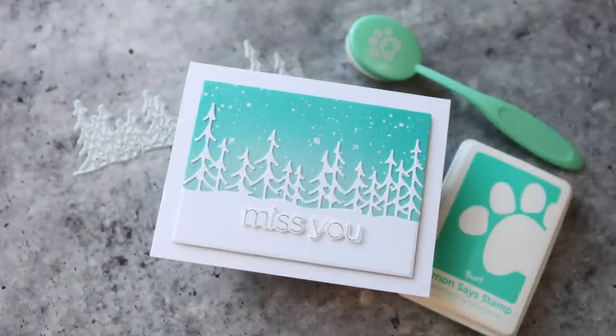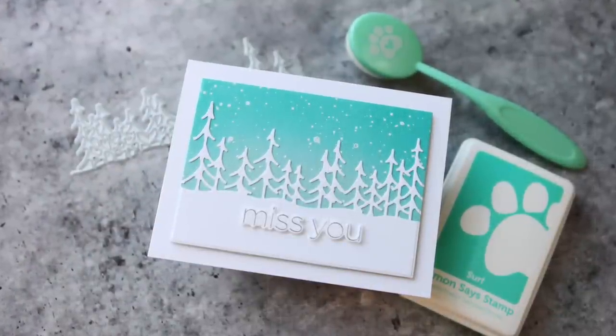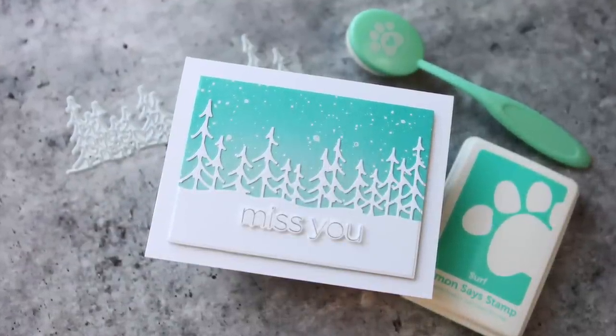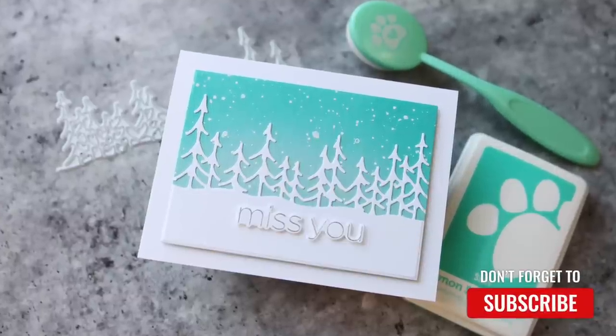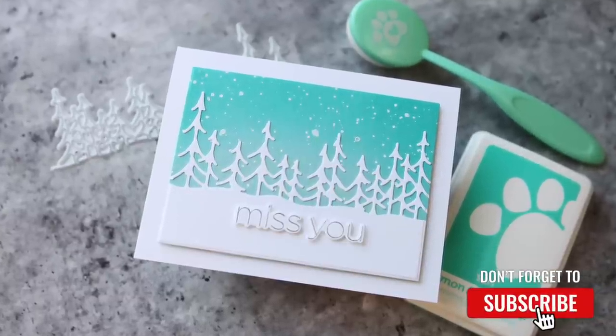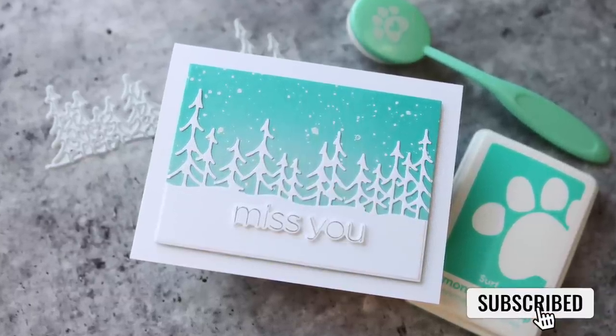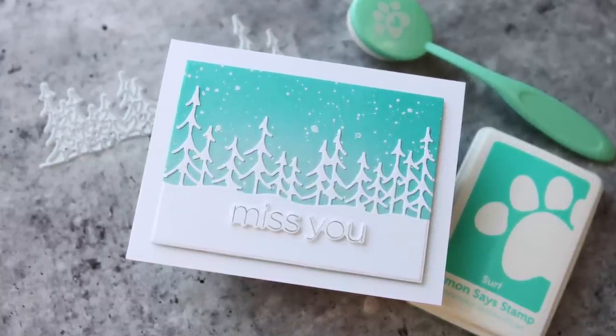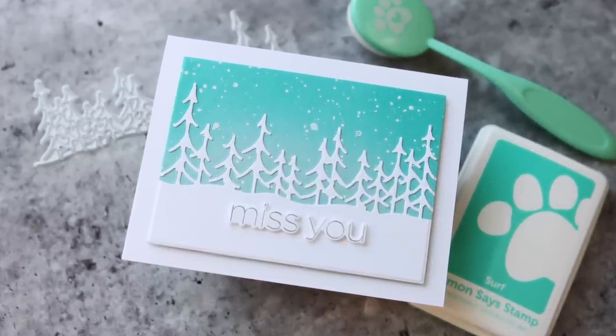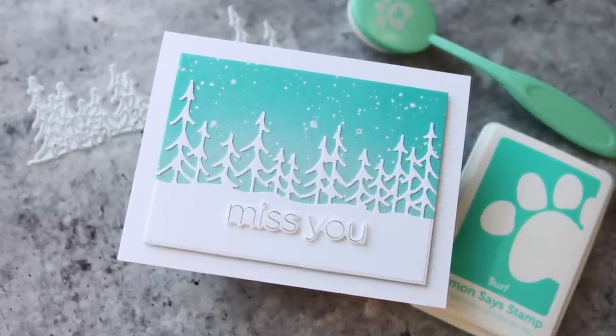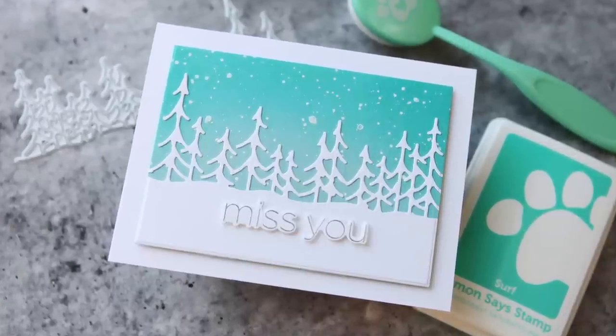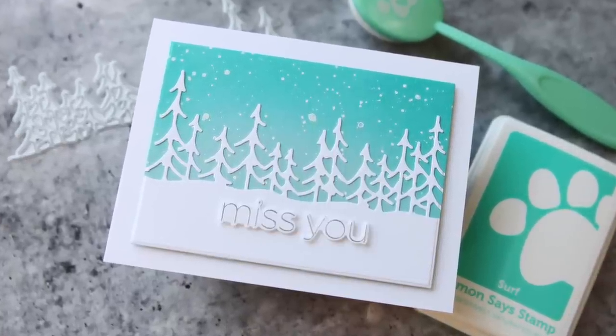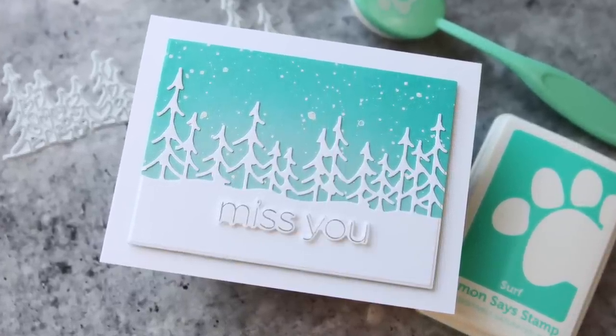You can find links to all of the products I used in today's video in the YouTube description box. We'd love to have you become a subscriber to the Simon Says Stamp channel, so be sure to subscribe and we will see you back here with another video soon.